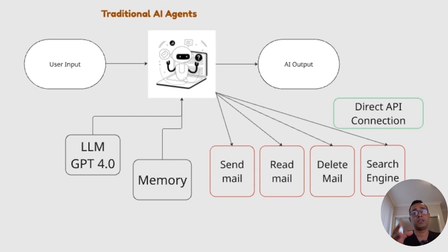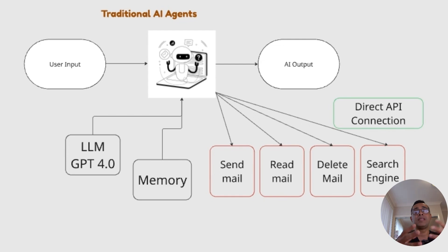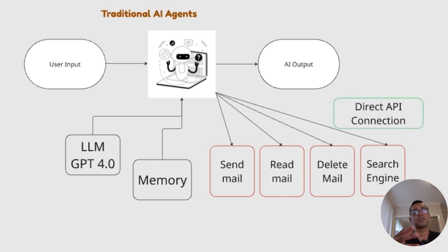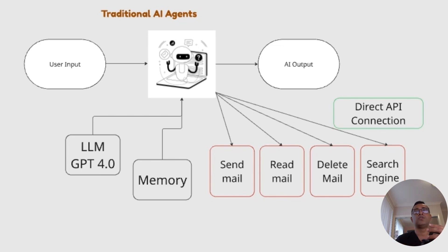Traditional AI agent on the left. In traditional AI agent system, the flow is very straightforward and it's fixed. User provides input to the AI. Then the AI powered by the LLM like GPT-4 or Claude processes that input. Then the AI agent connects directly to various tools through a hardcoded API connection. Each tool like sending email, reading email, deleting email or search engine requires specific integration. Then the AI produces output based on this direct interaction.